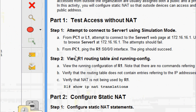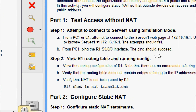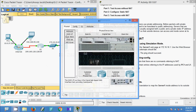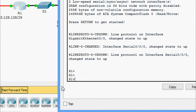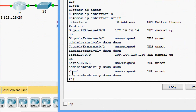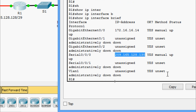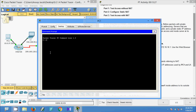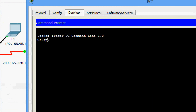Now we will go to step B — from PC1, ping the R1 serial 0/0/0/0 interface. The ping should succeed. First of all we will get the IP address of serial 0/0/0/0 on R1. Use 'enable' then 'show ip interface brief' — here we can see the IP address of serial 0/0/0/0. Now we will come to PC1 and ping that interface.